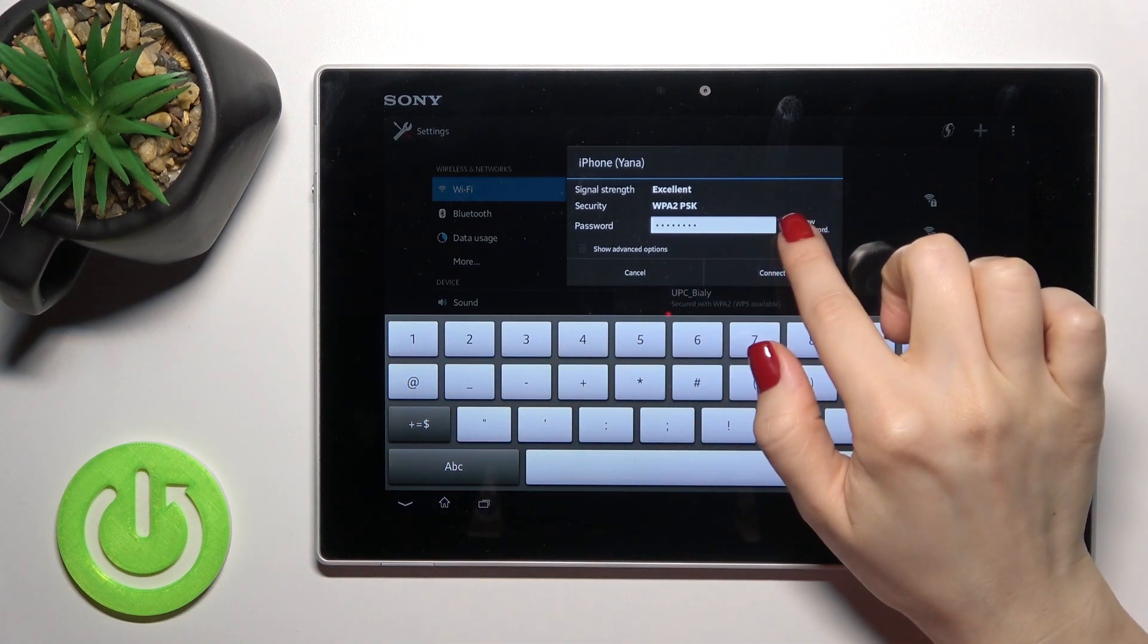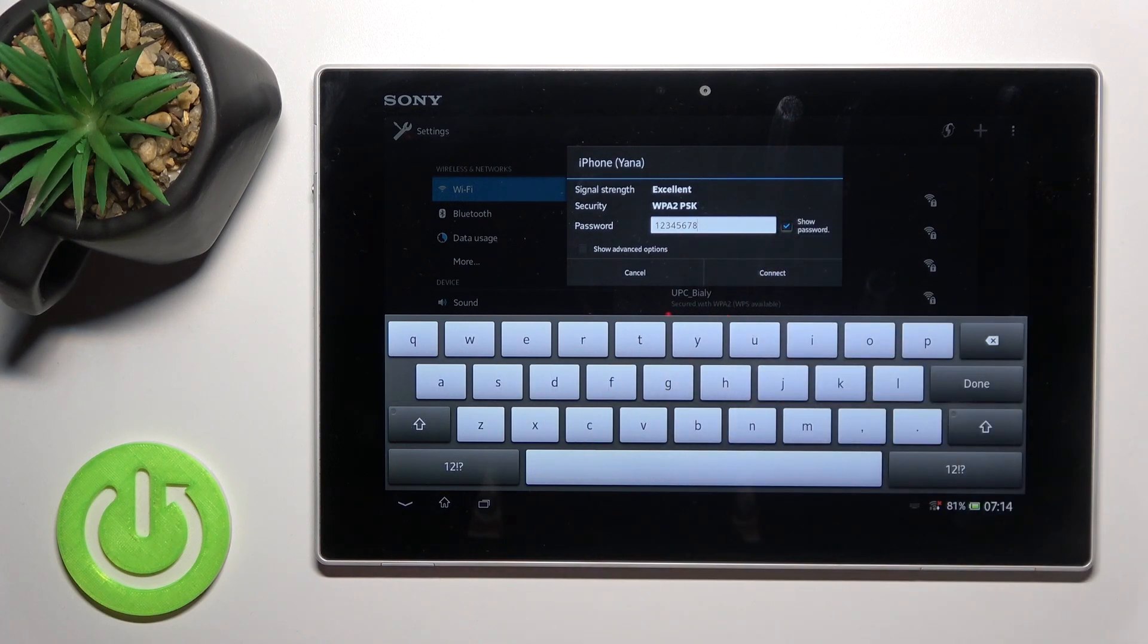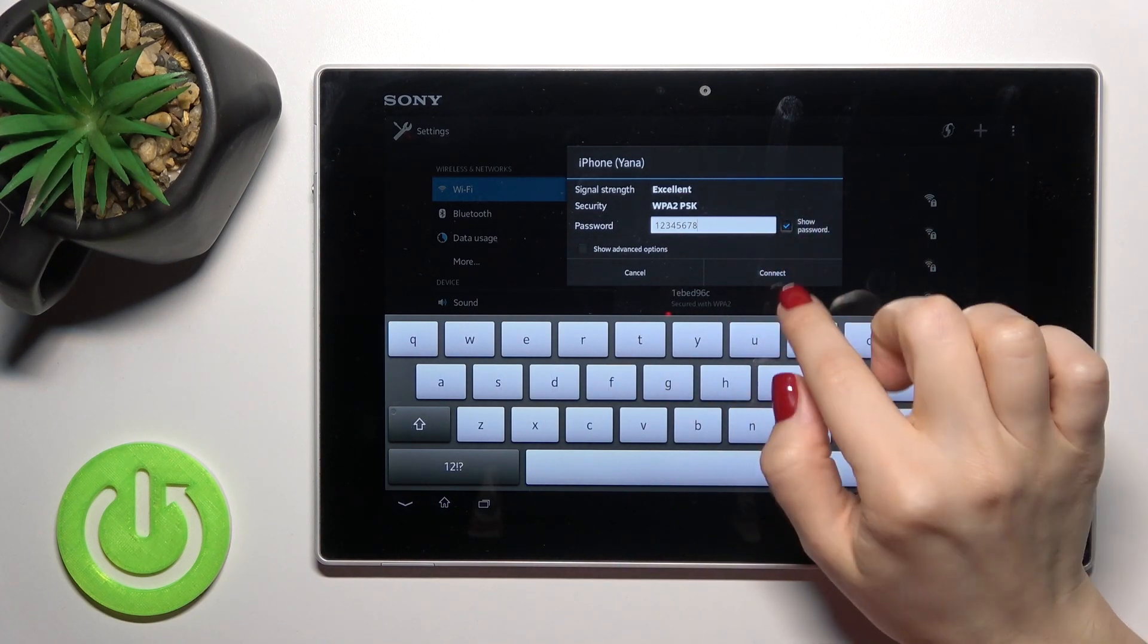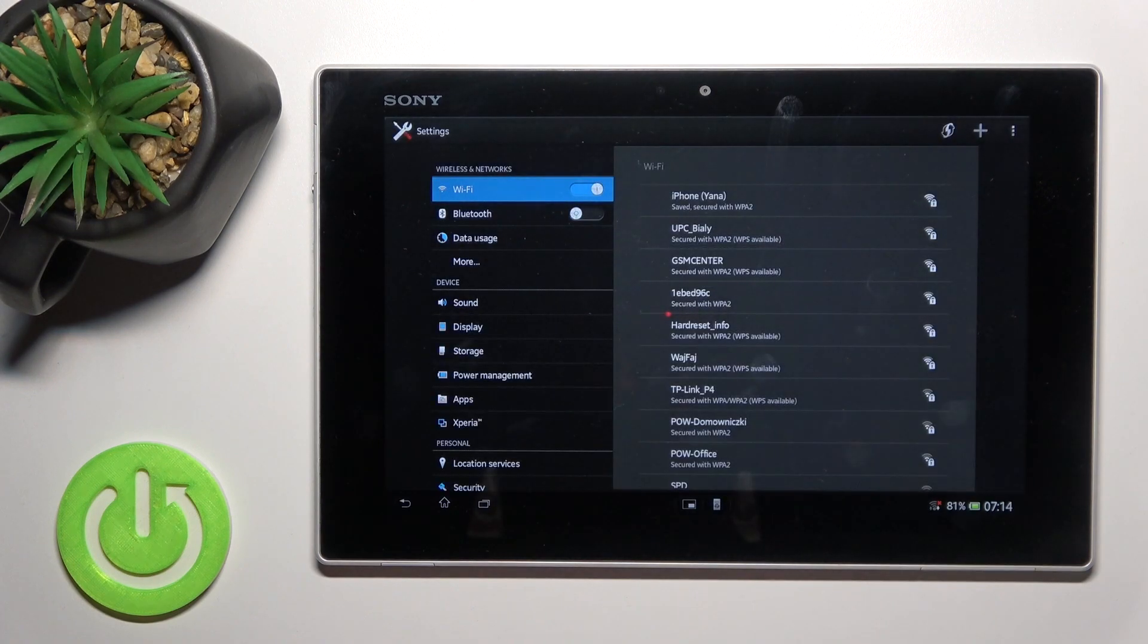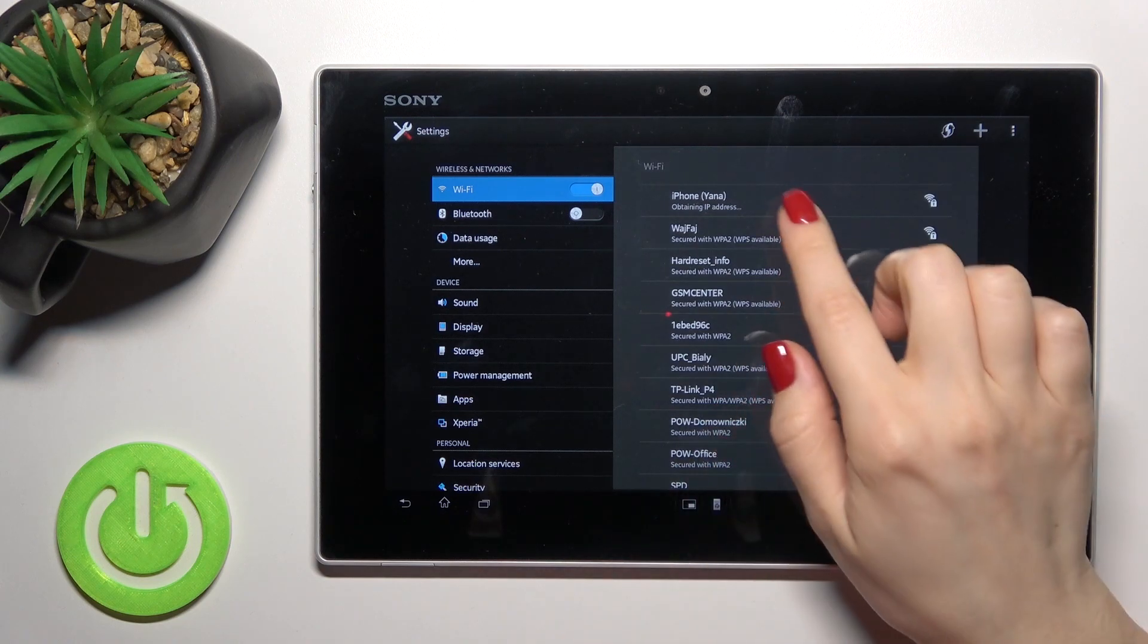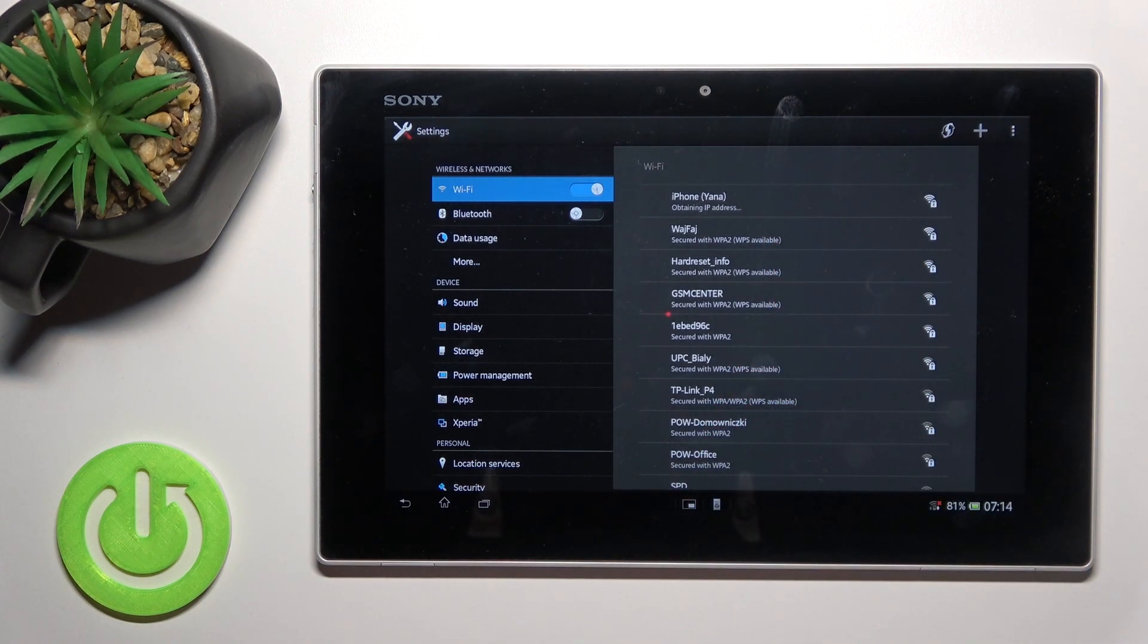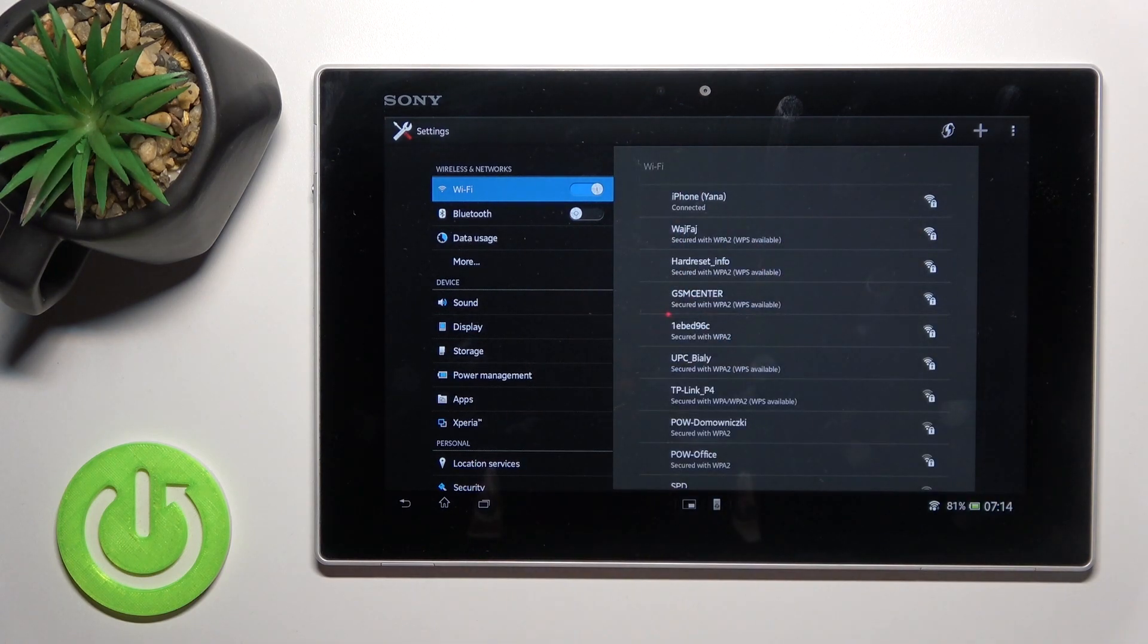Here you can tap once on this checkbox to show the password to avoid mistakes. Then just tap here to connect. Wait a second, and I think we just got connected. Yeah, we're connected now.